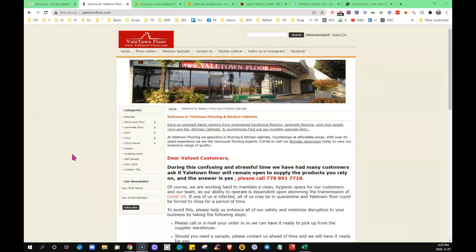you could do today to start bringing in more business to your company. The three things that I'm going to go over are content, backlinks, and citations. So to begin with, and before I forget,